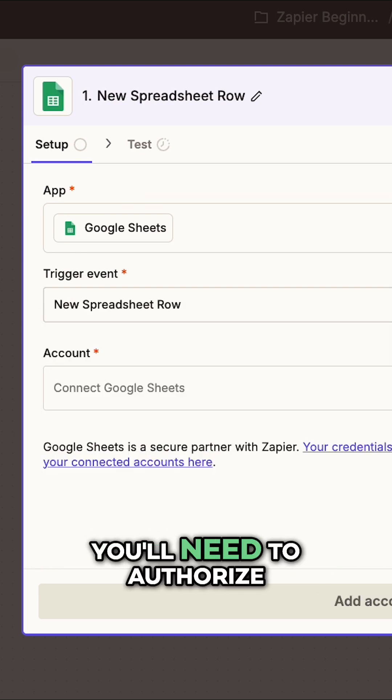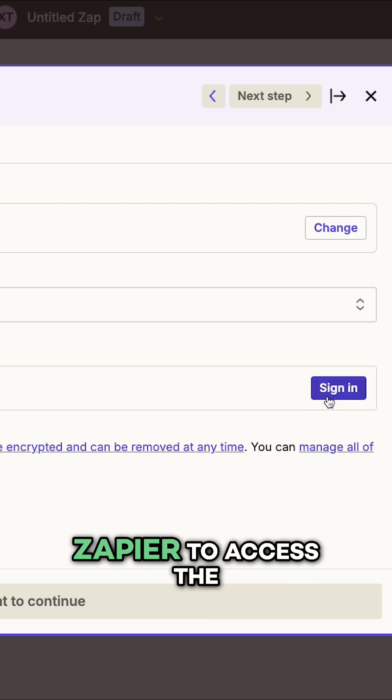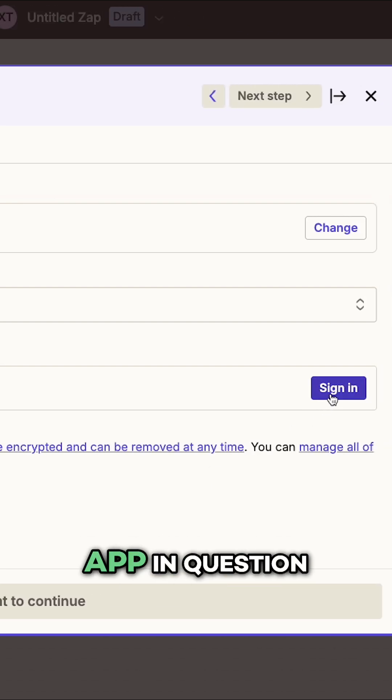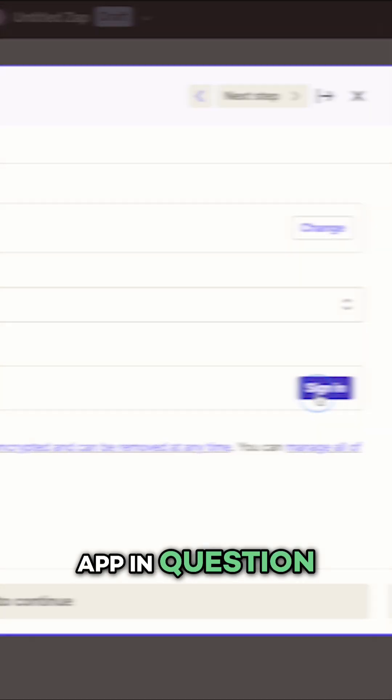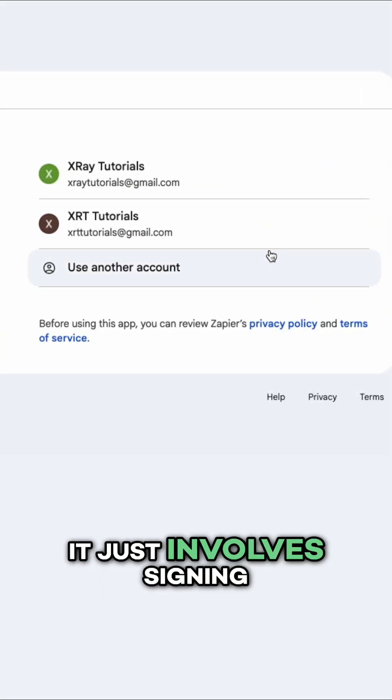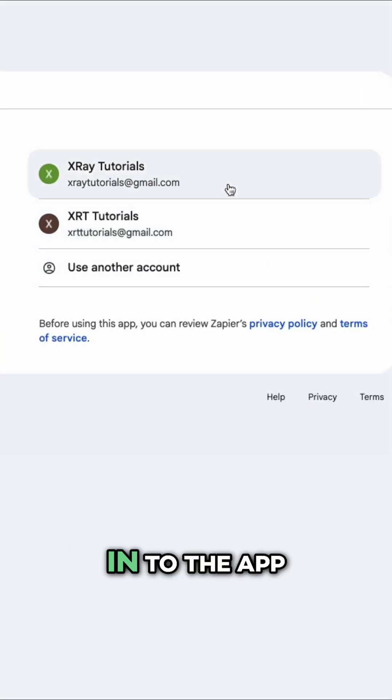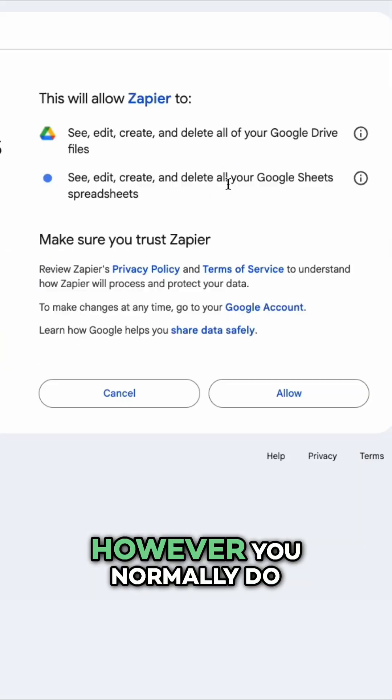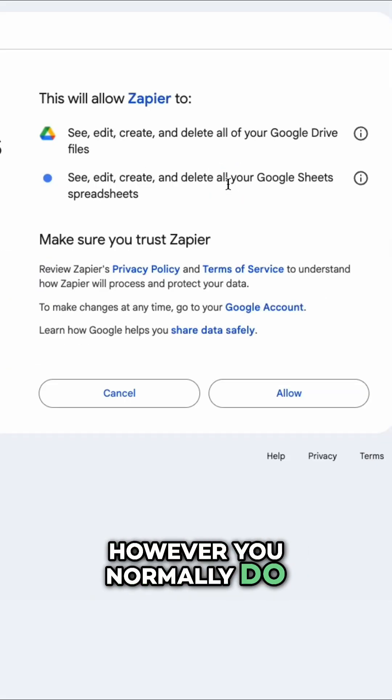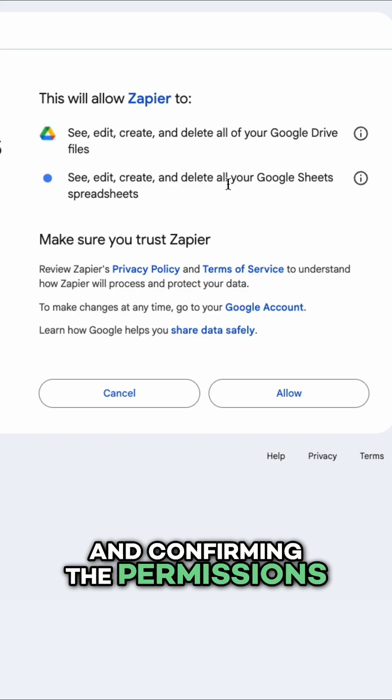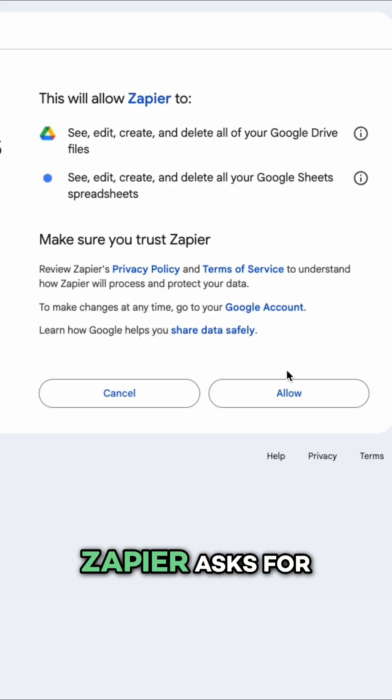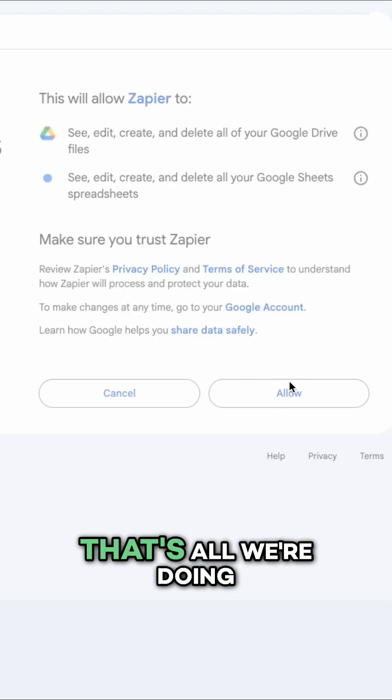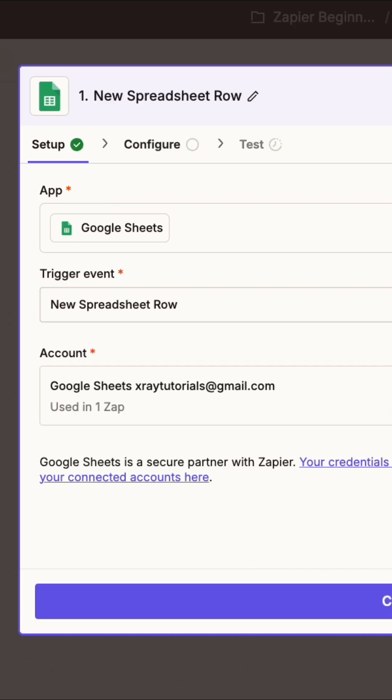You'll need to authorize Zapier to access the app in question. Typically, it just involves signing into the app, however you normally do, and confirming the permissions Zapier asks for. That's all we're doing right now for Sheets.